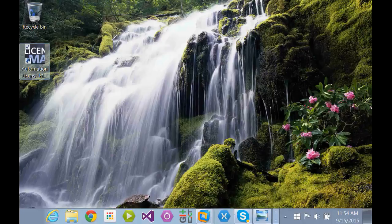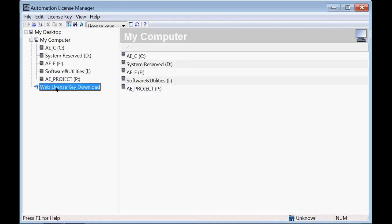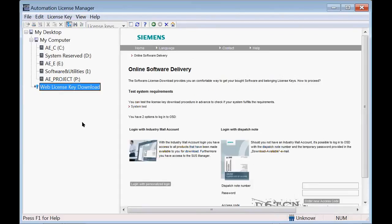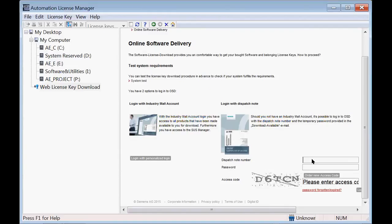Let's go ahead and open up Automation License Manager and go from there to download our licenses. Once you open it up, you will see a web license key download option that you need to click on. It's going to open up an embedded web browser in the Automation License Manager where you're going to see the same screens we've seen before. Here, we need to add our dispatch note from the email.